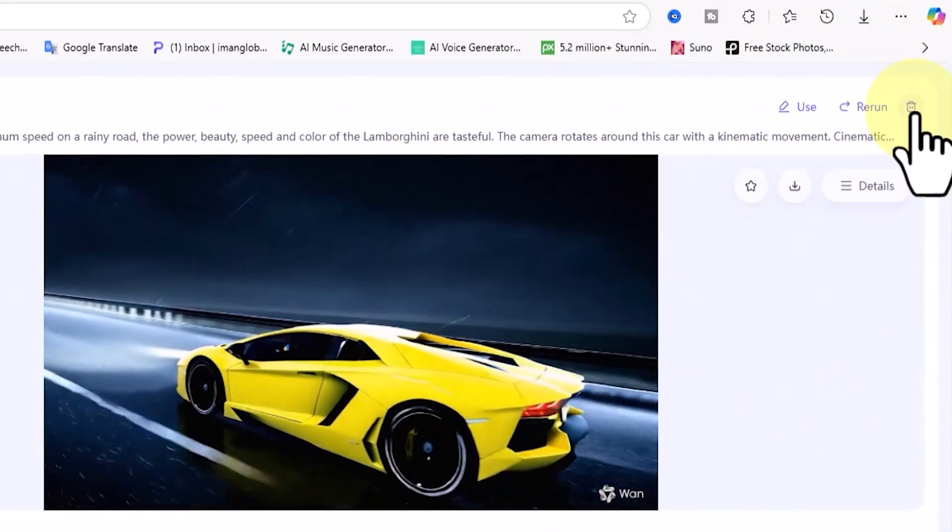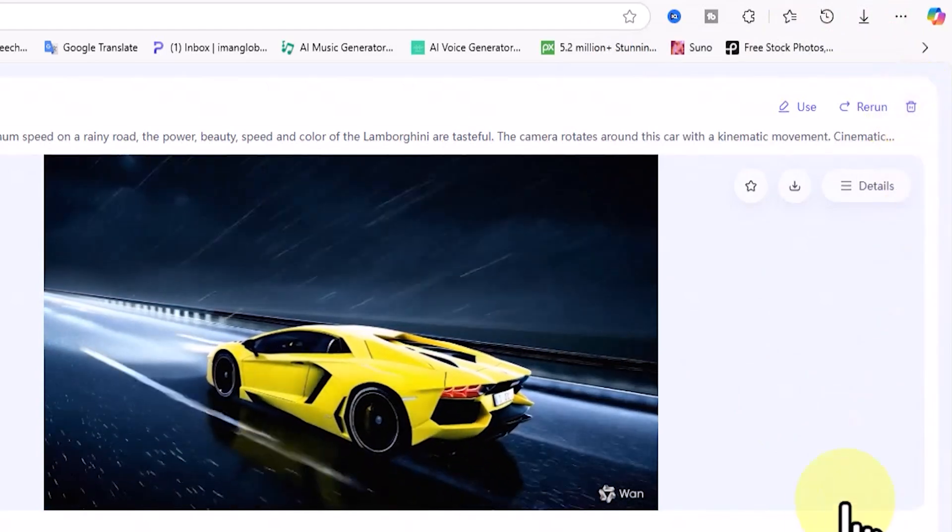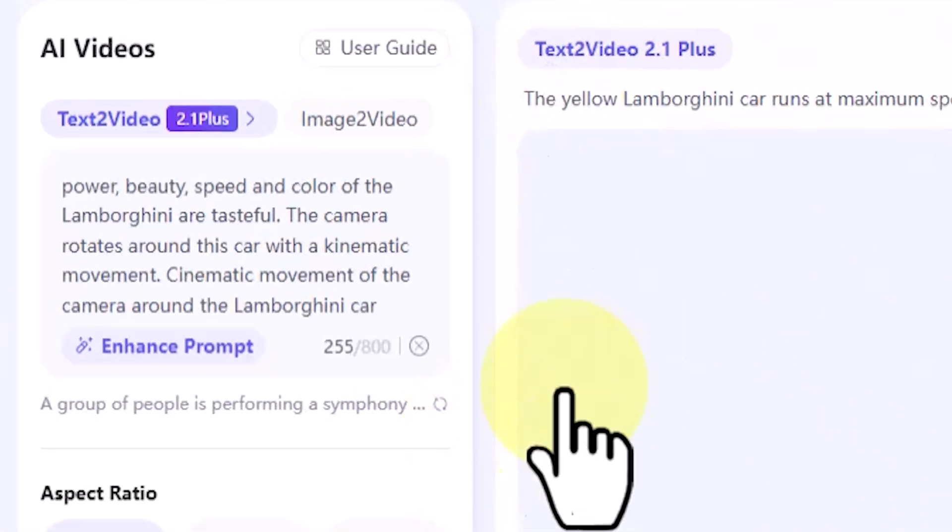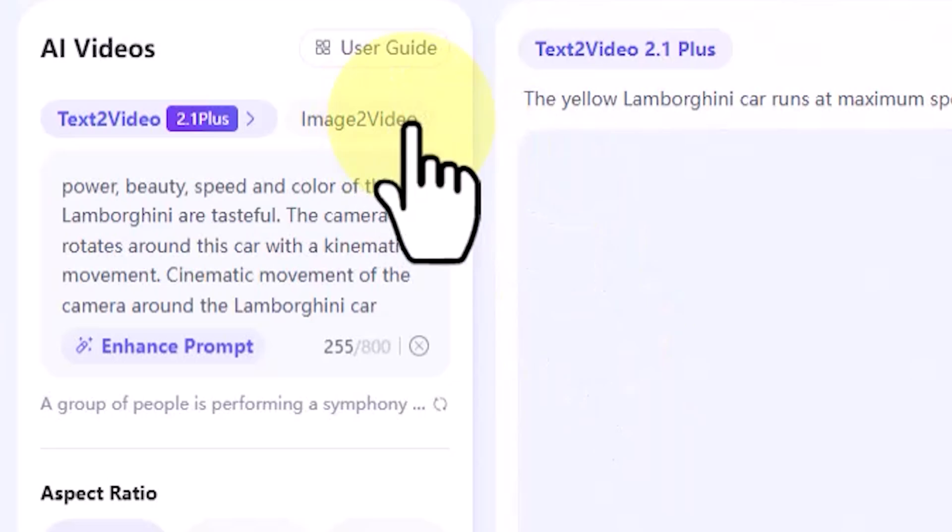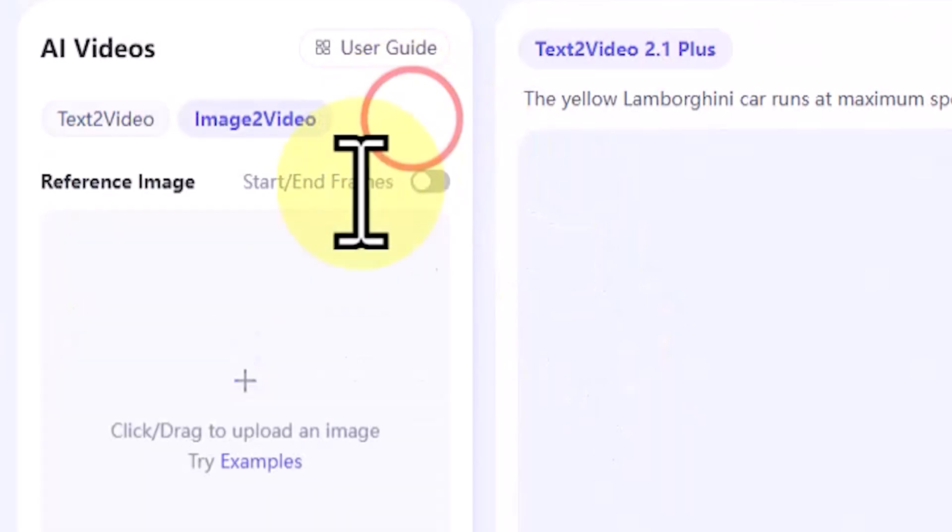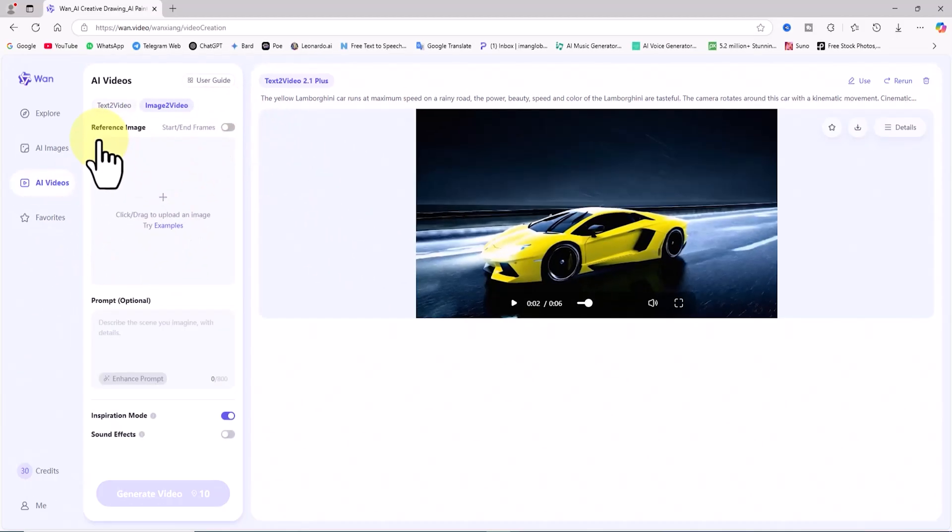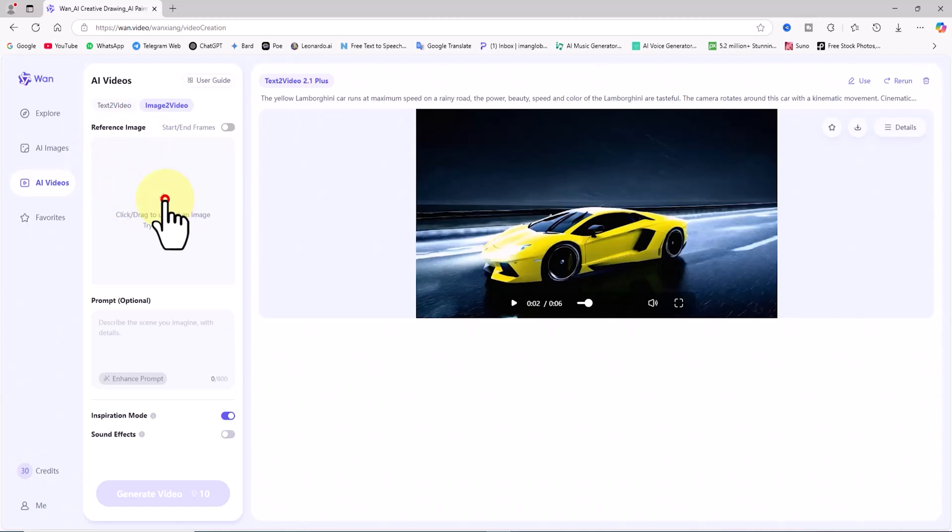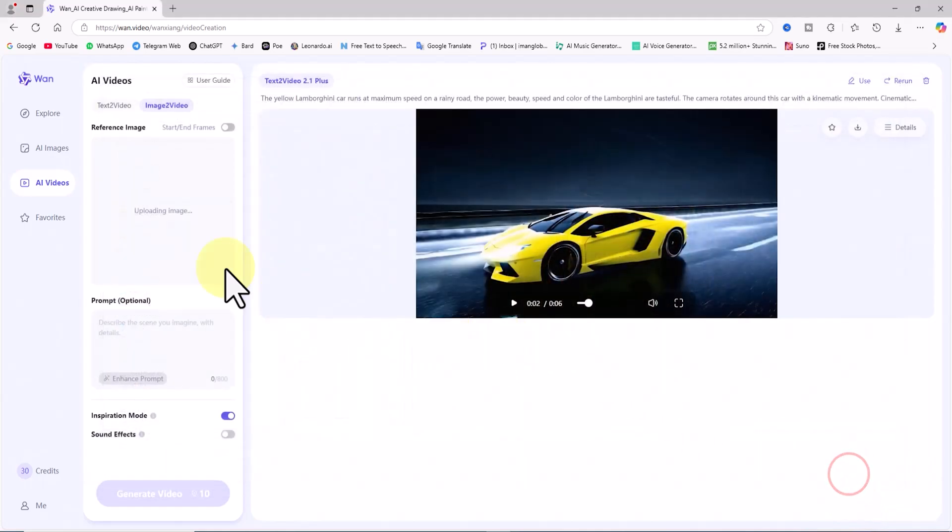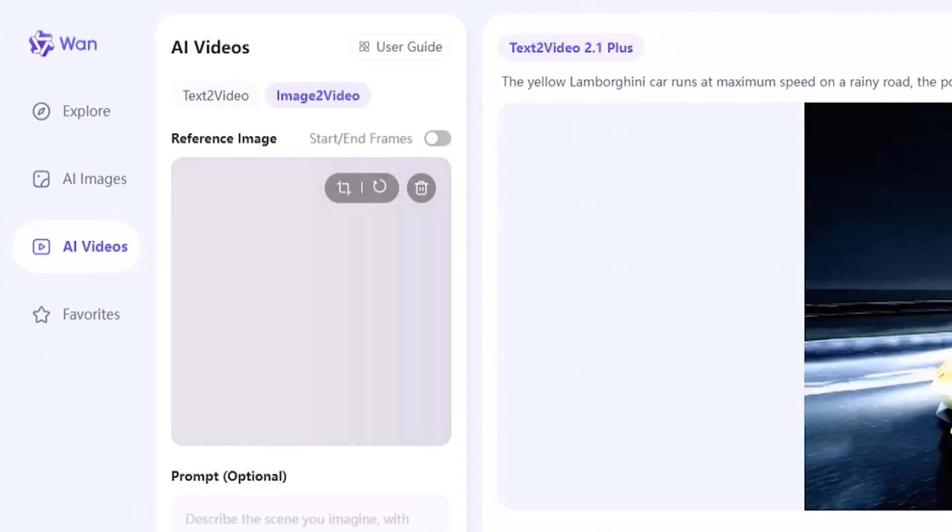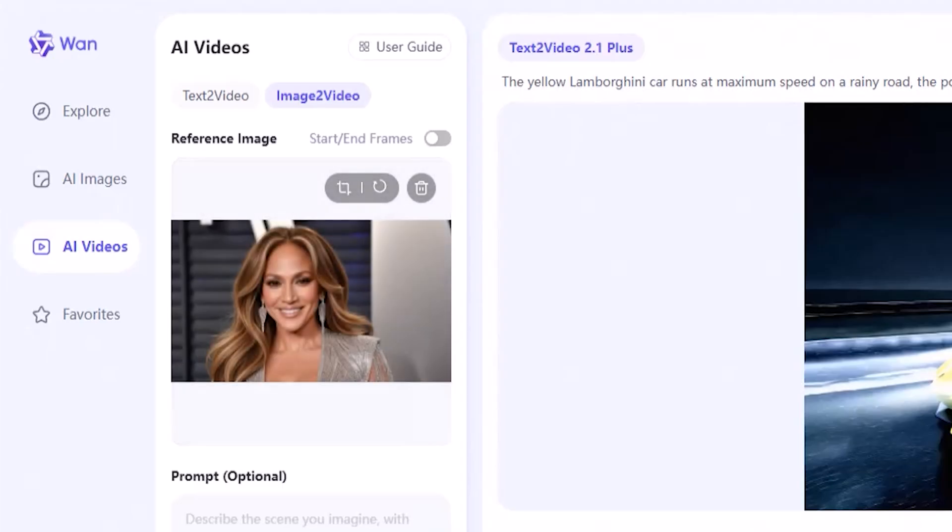To animate an image and turn it into a video or animation, I activate the image to video tab in the AI videos panel. Under the reference image section, I click the plus icon. In the new window, I select the image I want to turn into a video or animation and upload it. After a short moment, the thumbnail of the image is displayed.